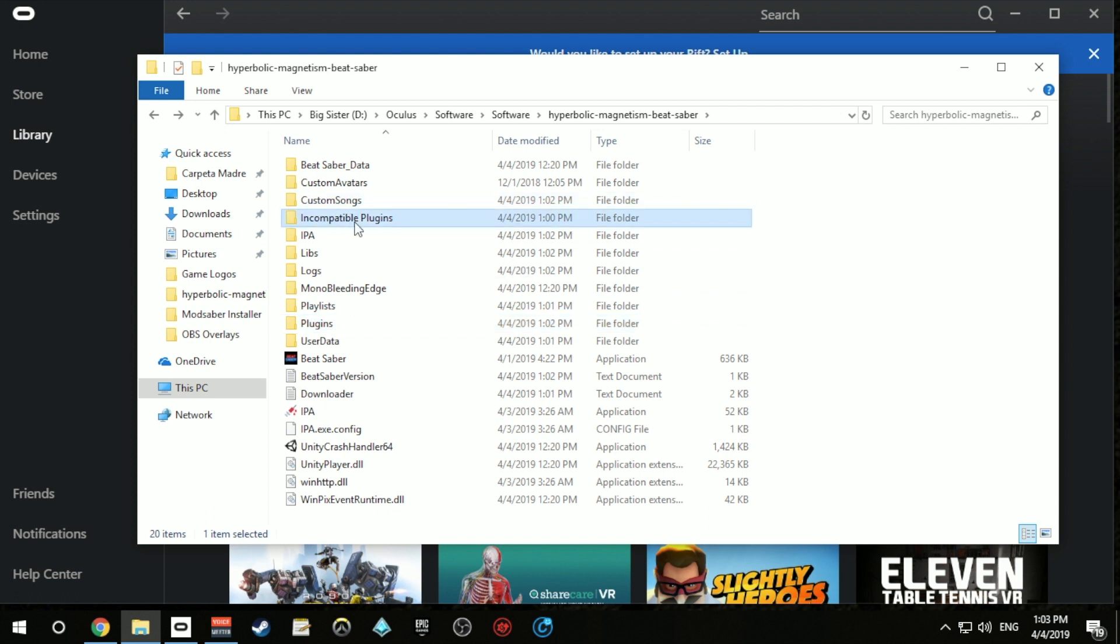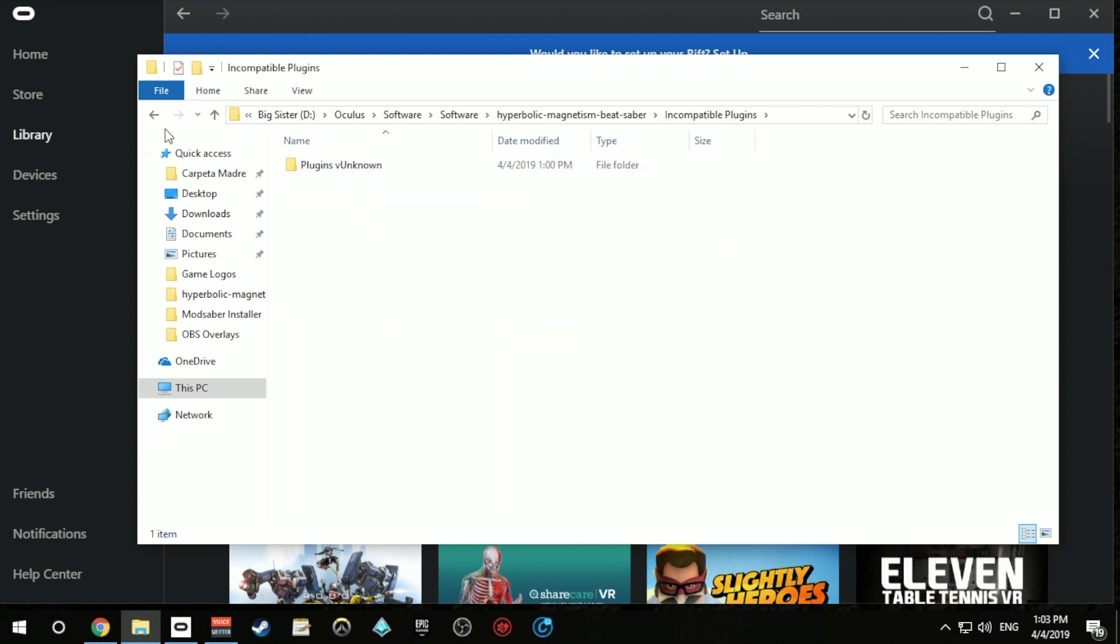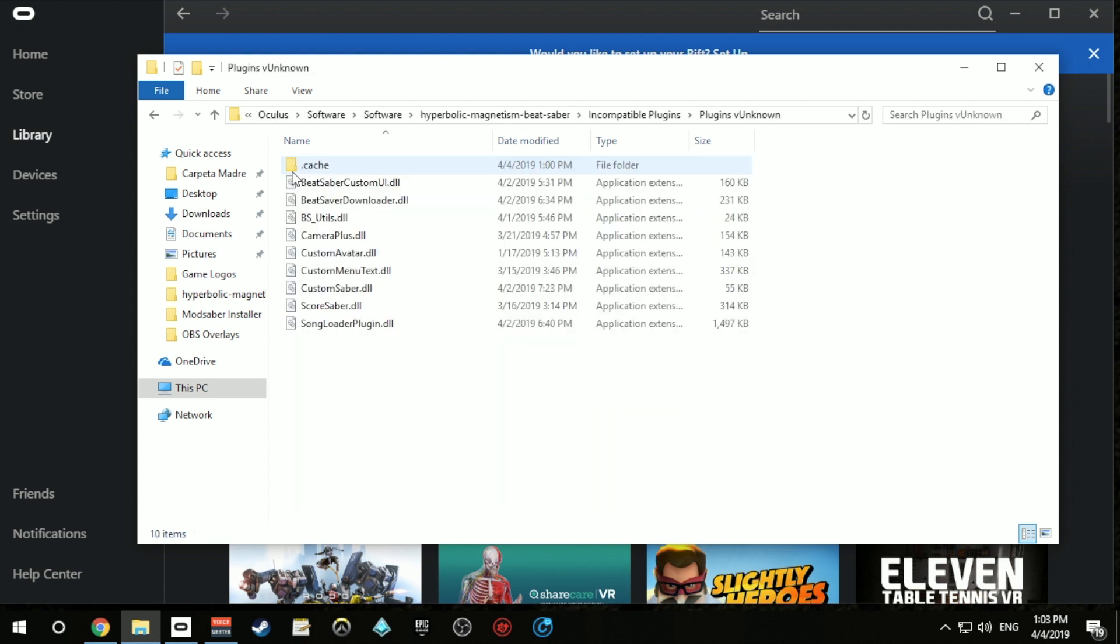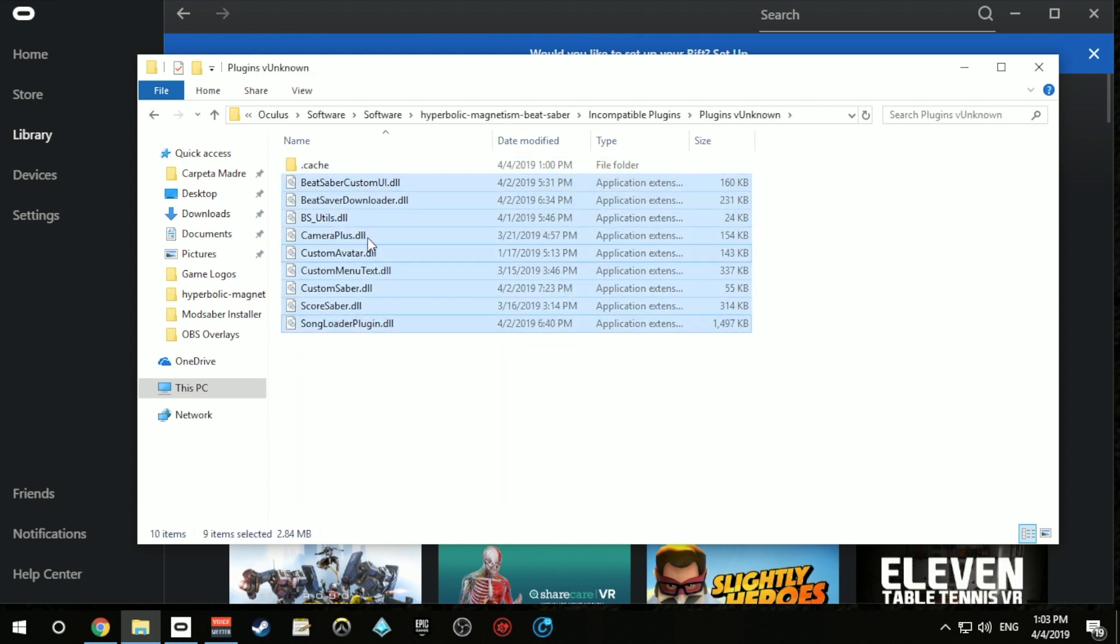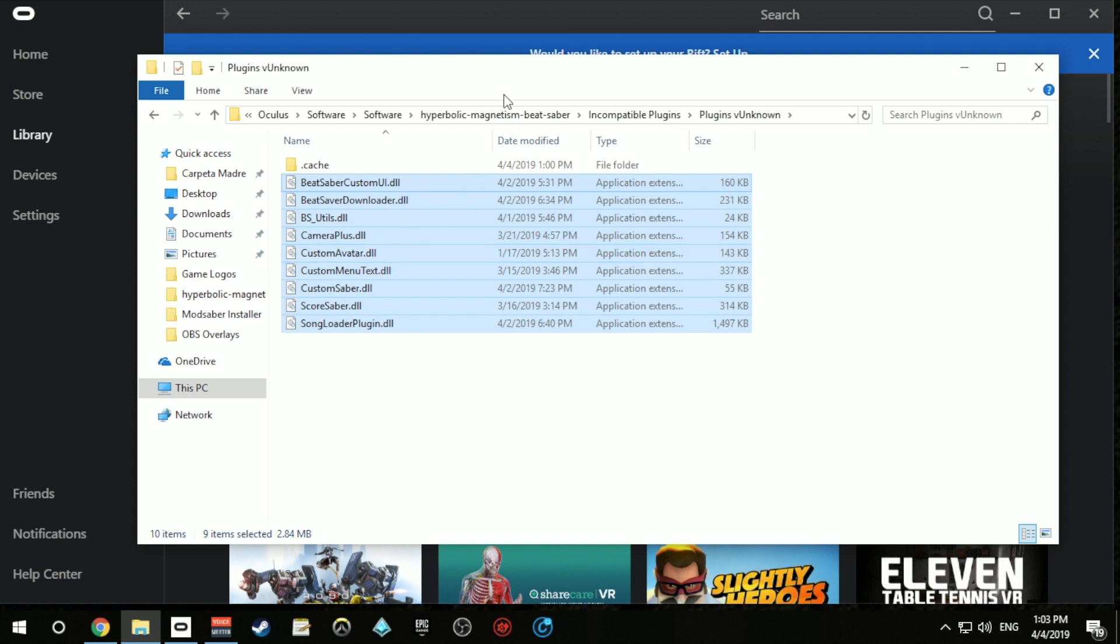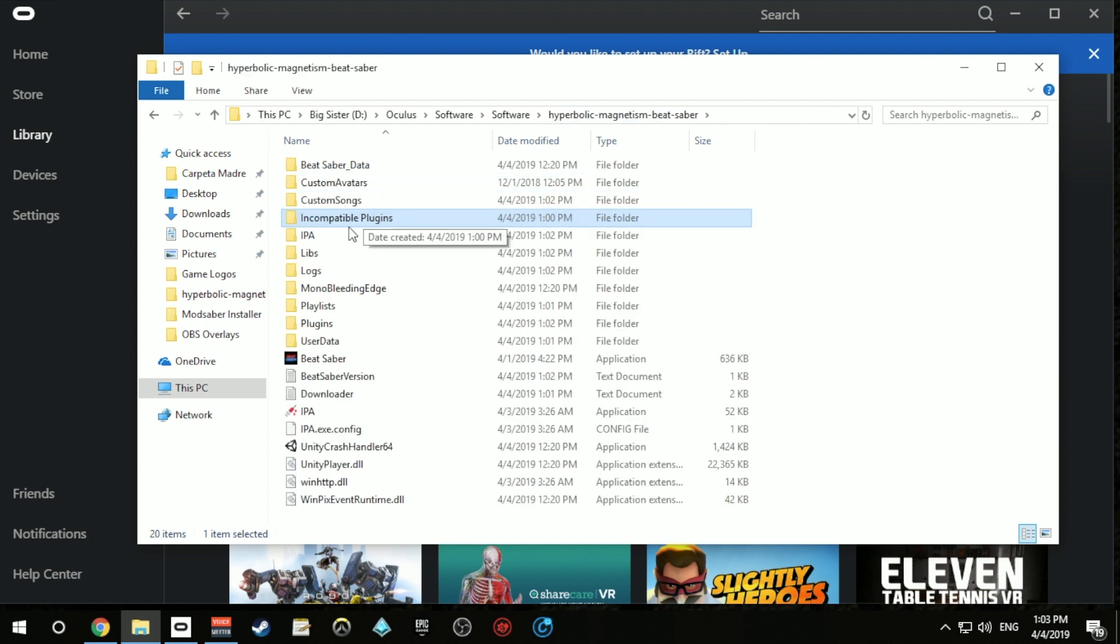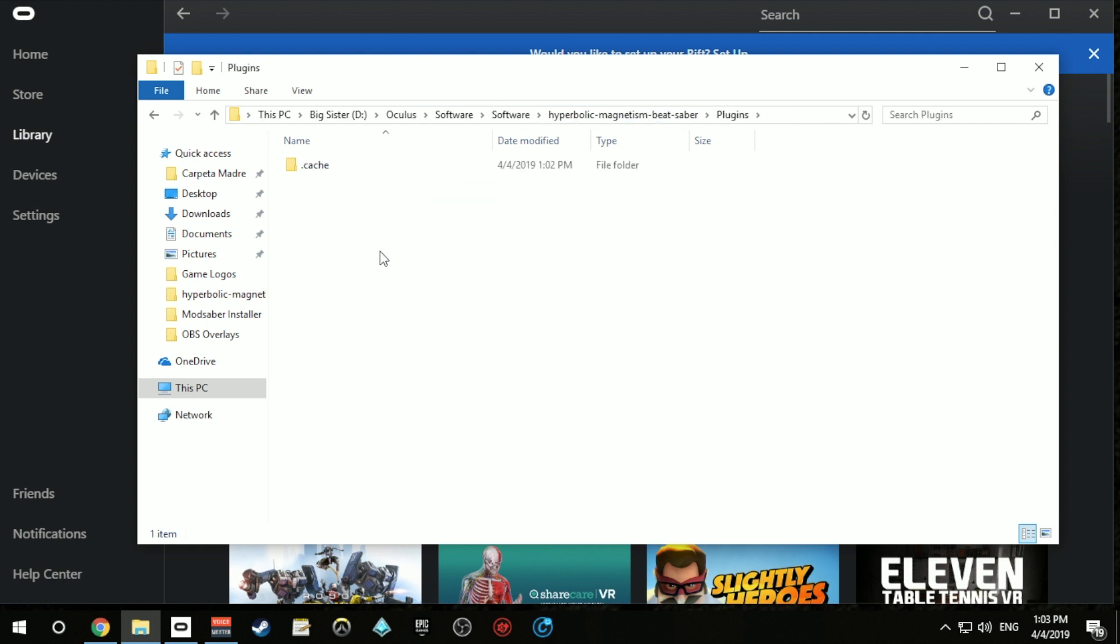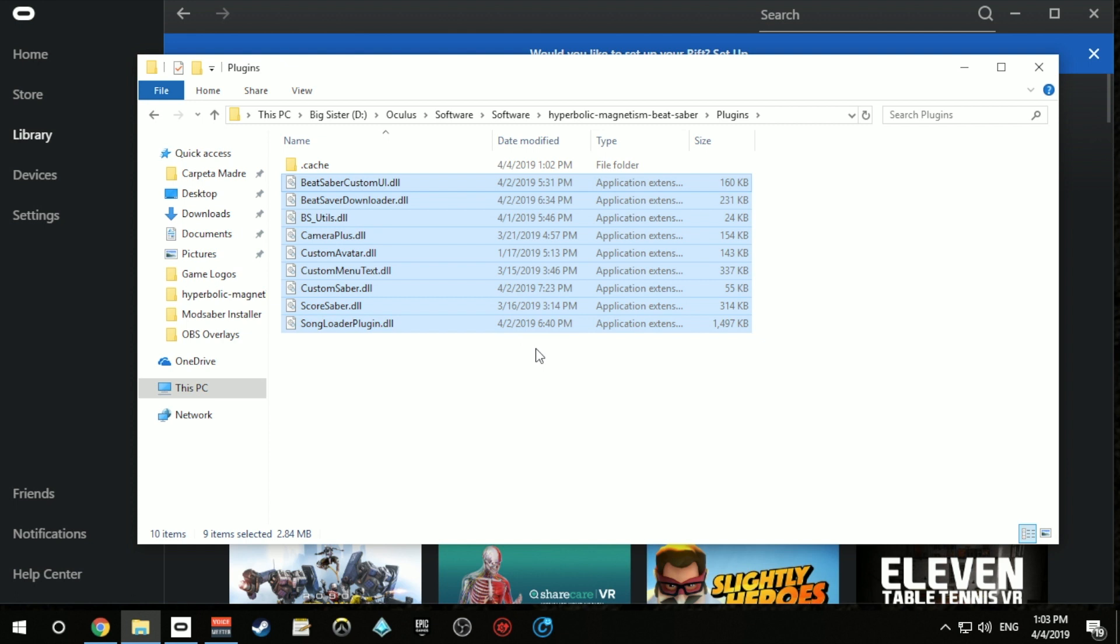However, you'll need to close Beat Saber, go to the Plugins Unknown folder, and copy and paste all the mods again inside the Plugins folder. You'll only need to do this once after the first time you open the game. If you don't do this, the mods are not gonna be there the next time you open the game.